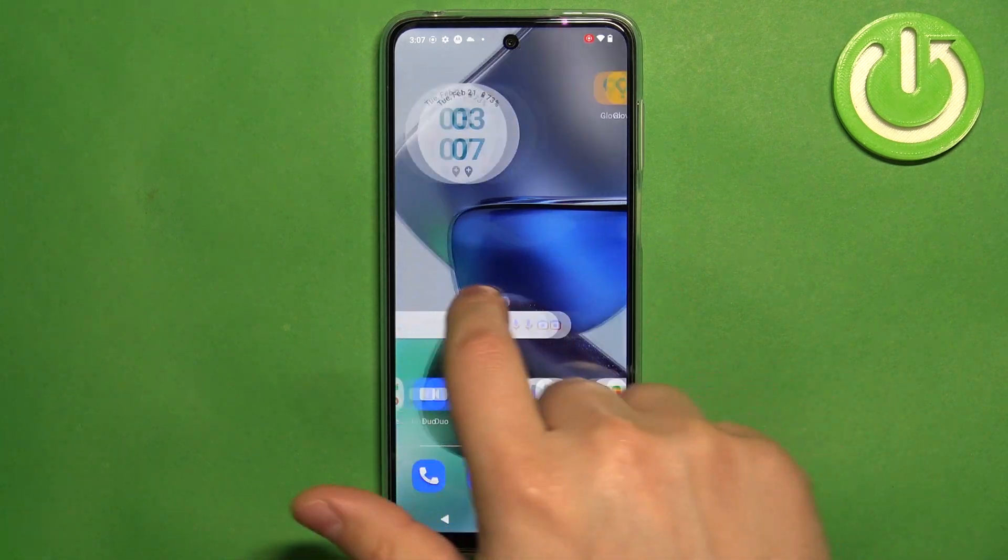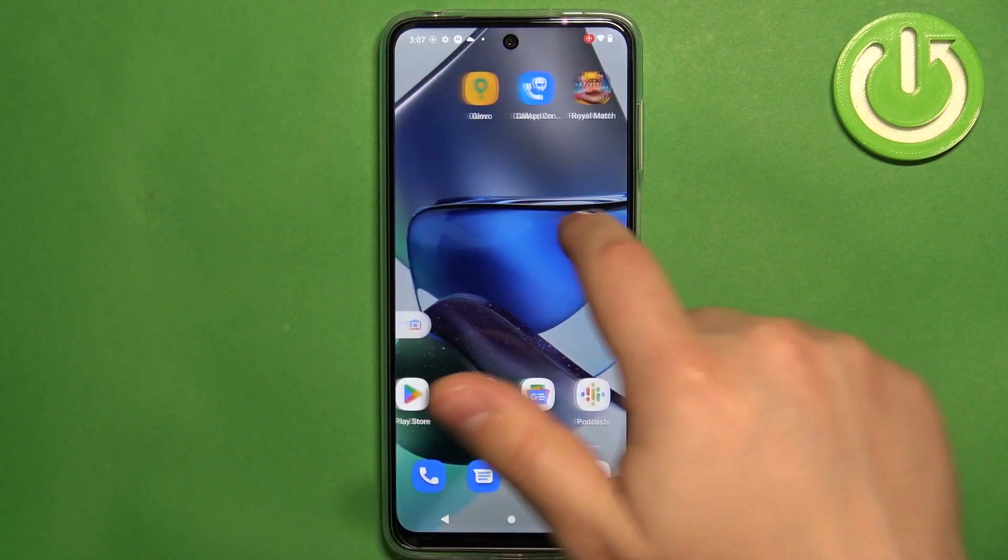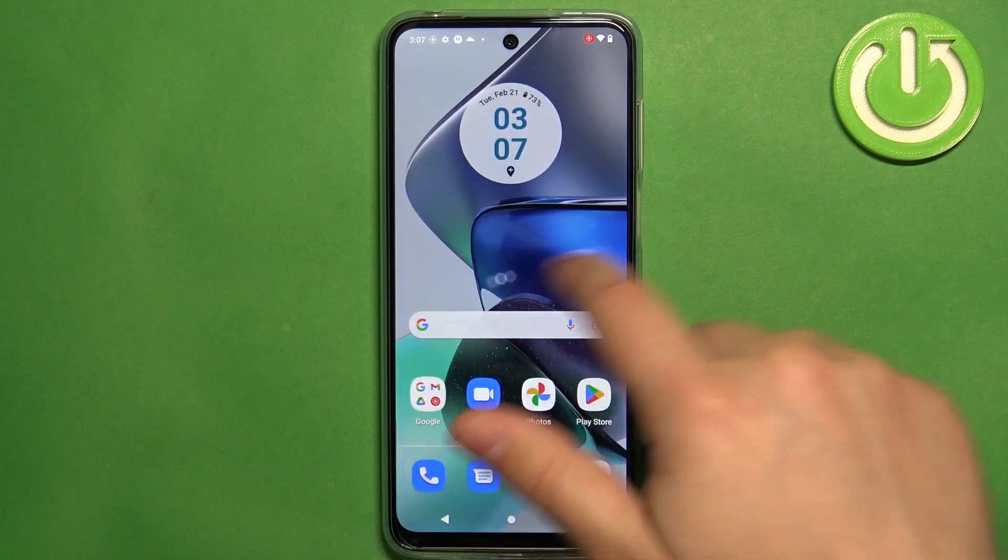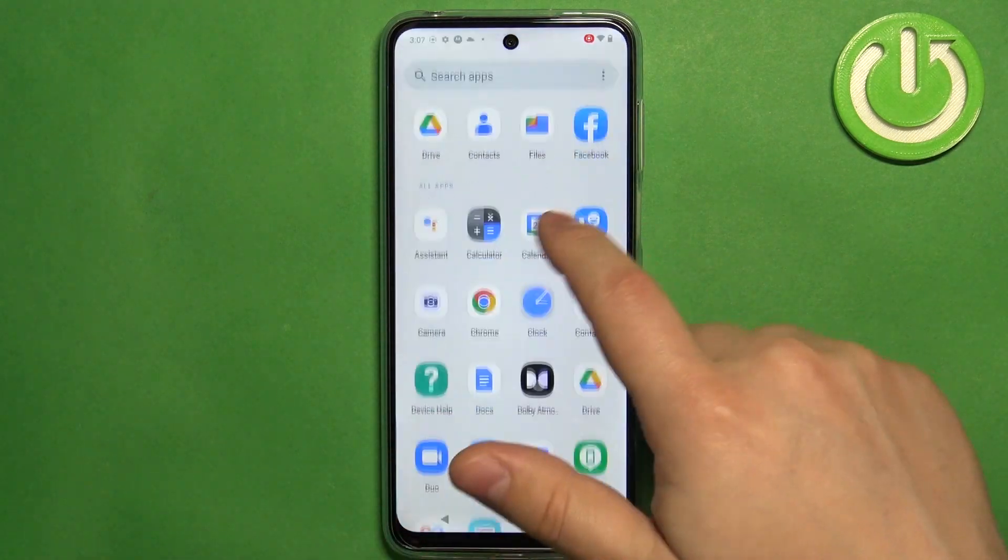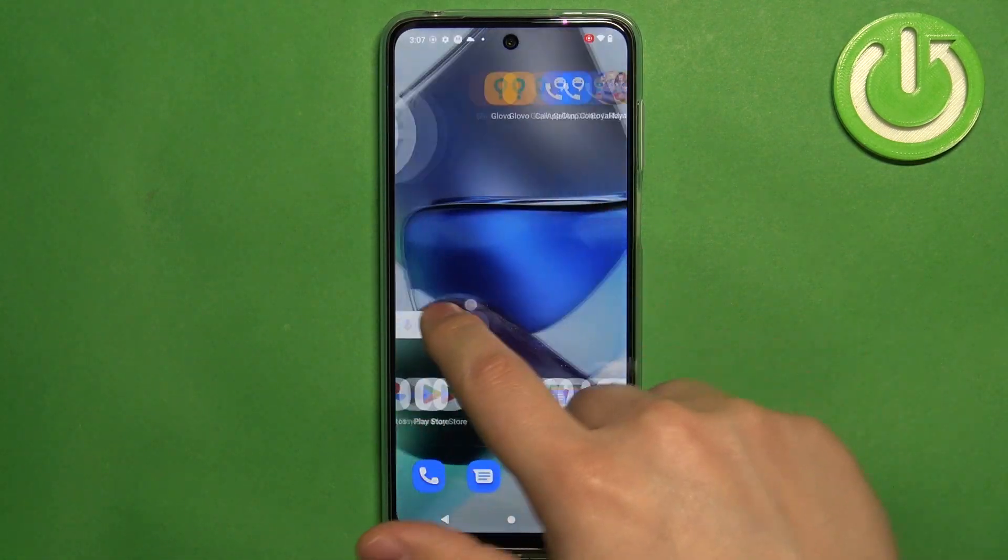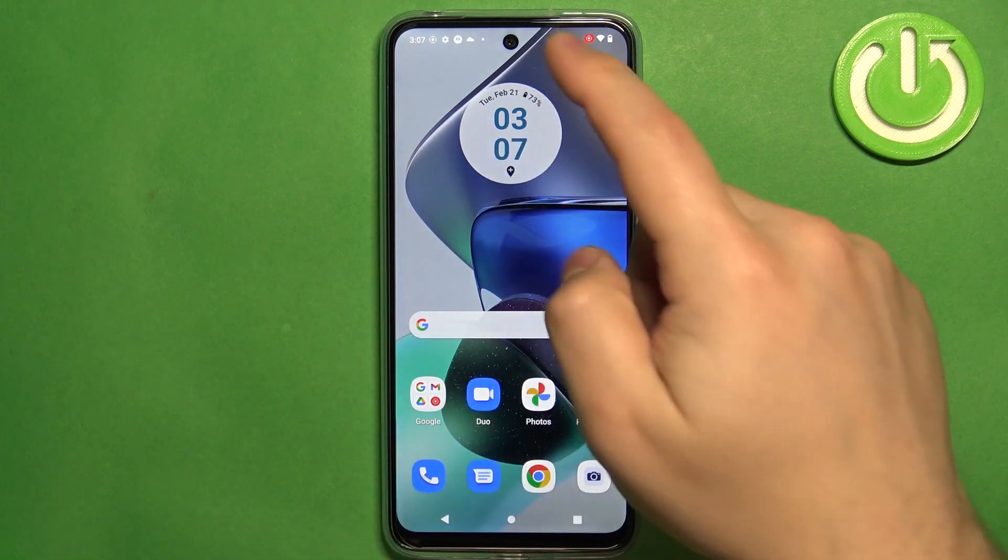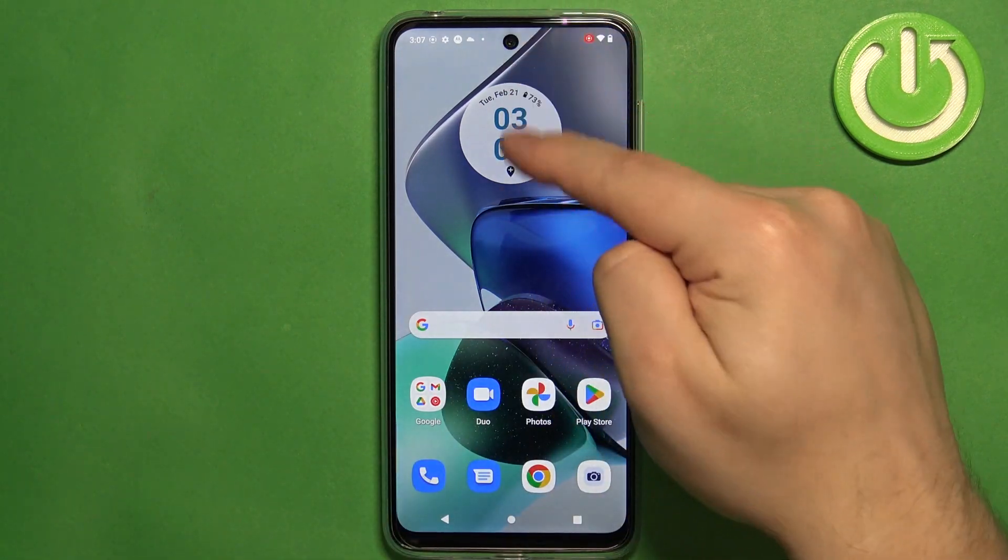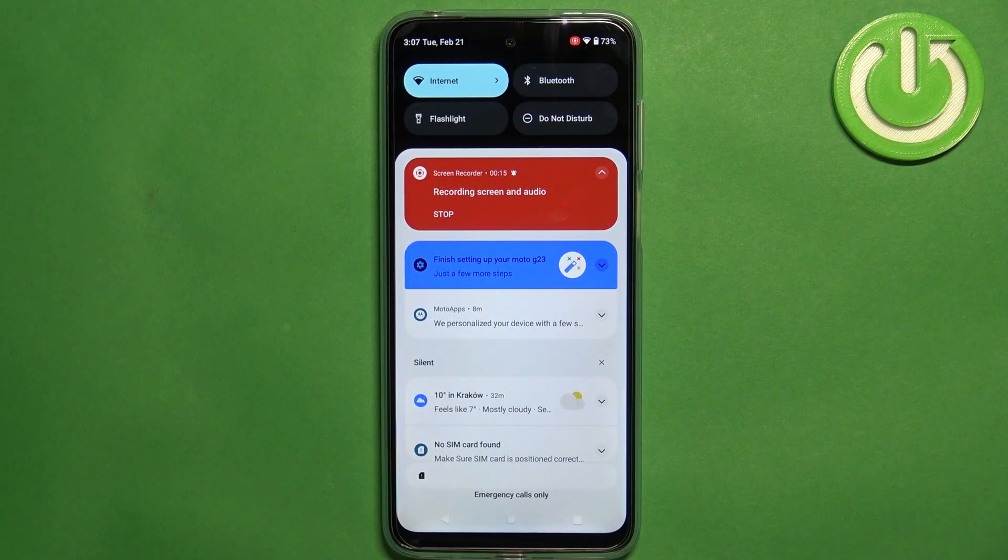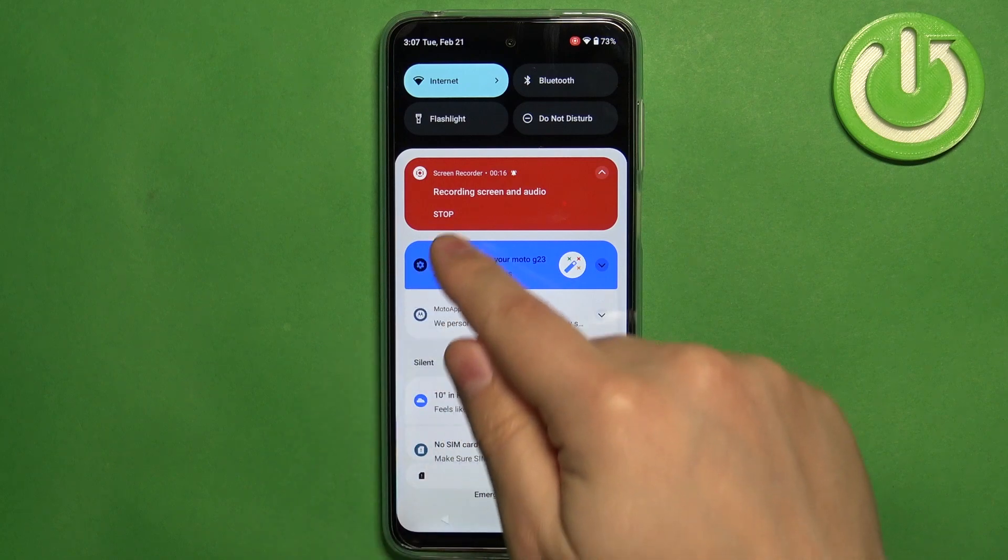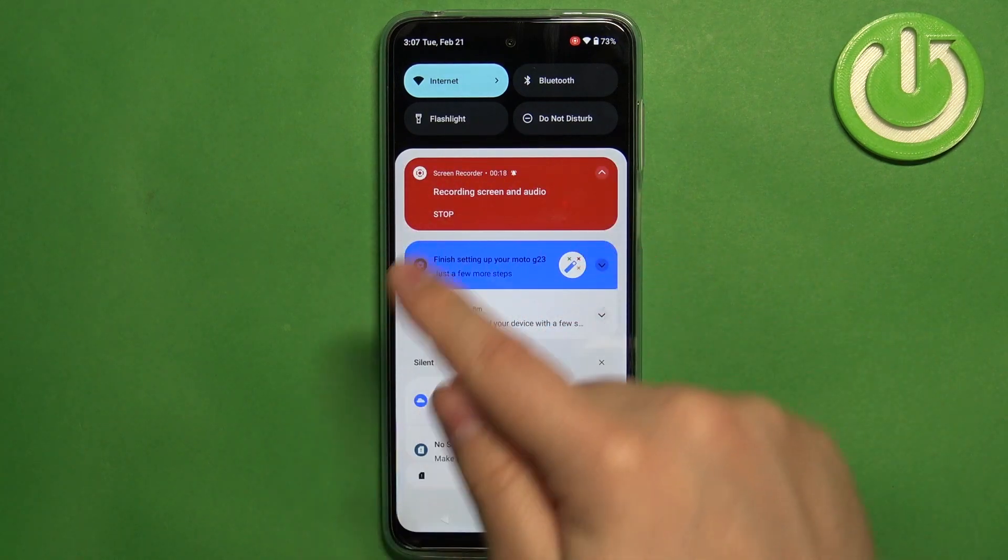And as you can see we have the indicator right here when we move around. We can move around, open some menus, and once you're done recording you want to stop, you can swipe down from the top of the screen to open the notification panel and you will see the notification right here.